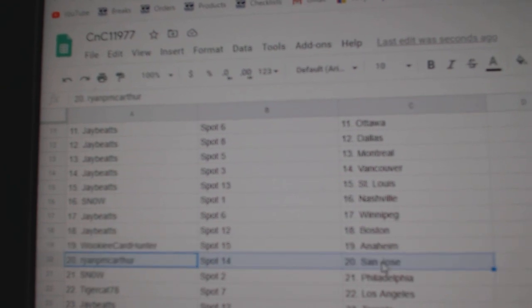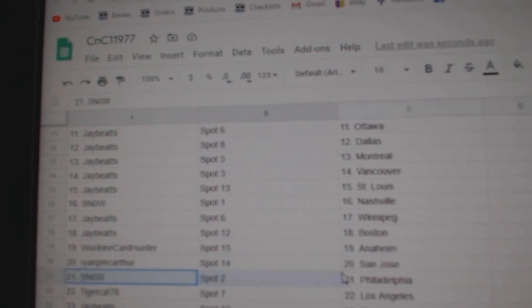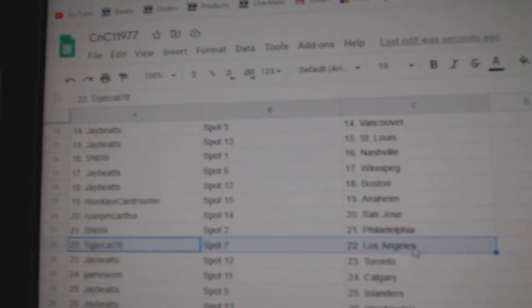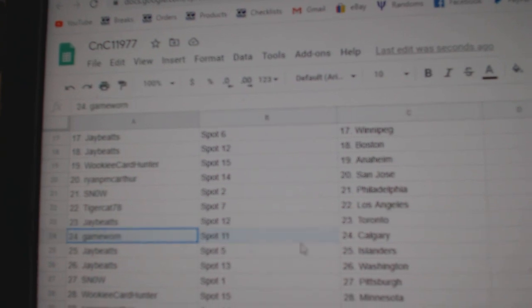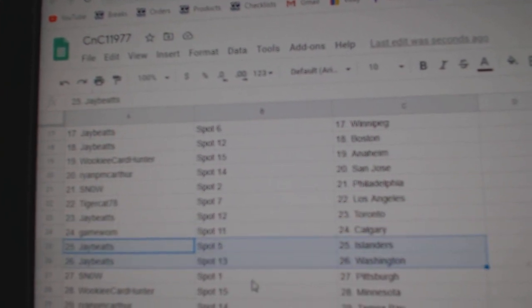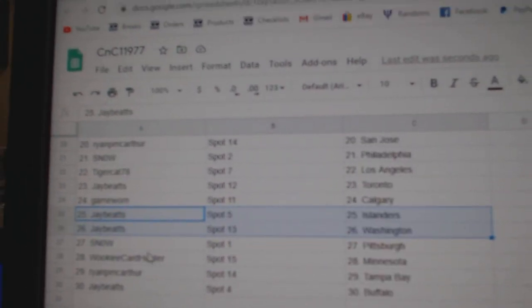Wookiee's got Anaheim. Ryan's got San Jose. Snow's got Philly. Tigers got LA. Jay's got Toronto. Game War and Calgary. Jay's got Islanders and Washington.